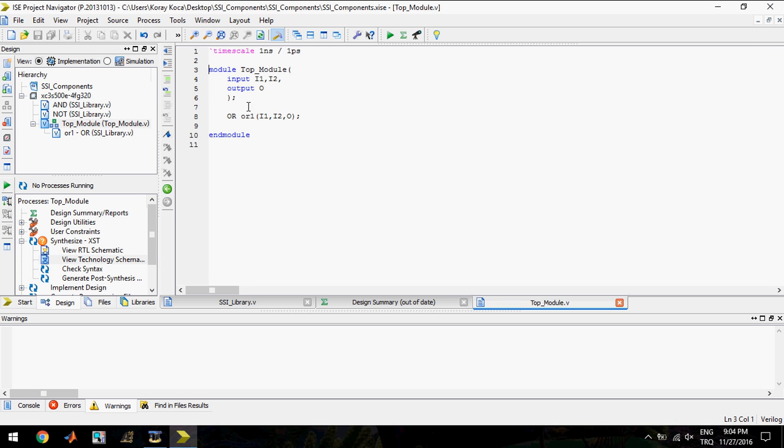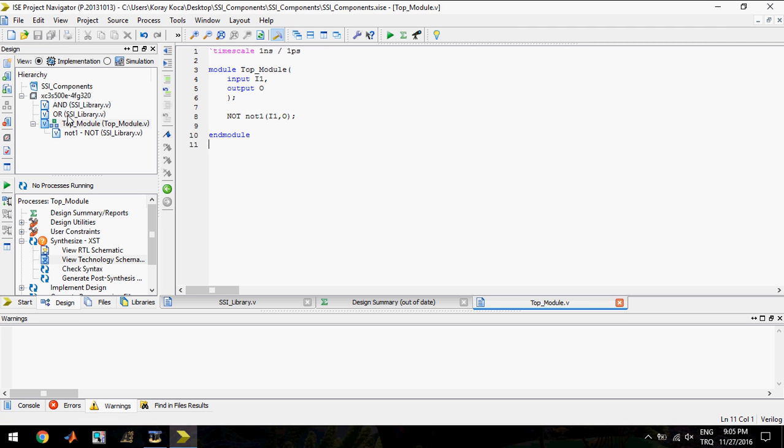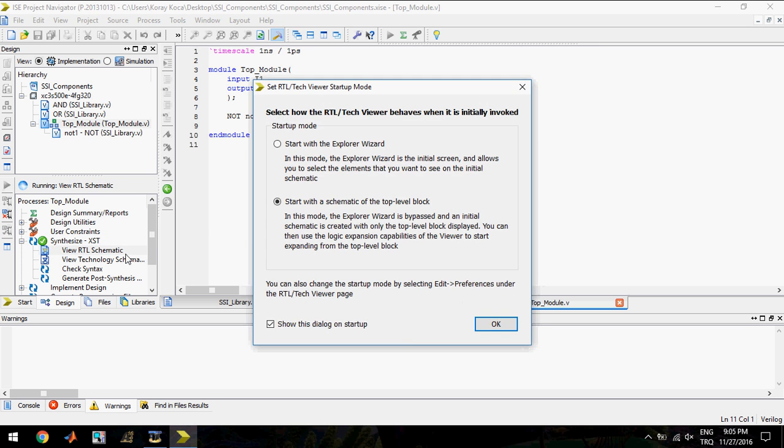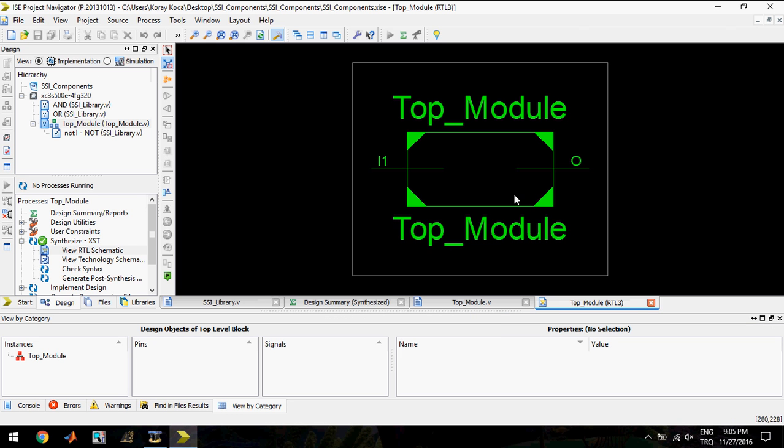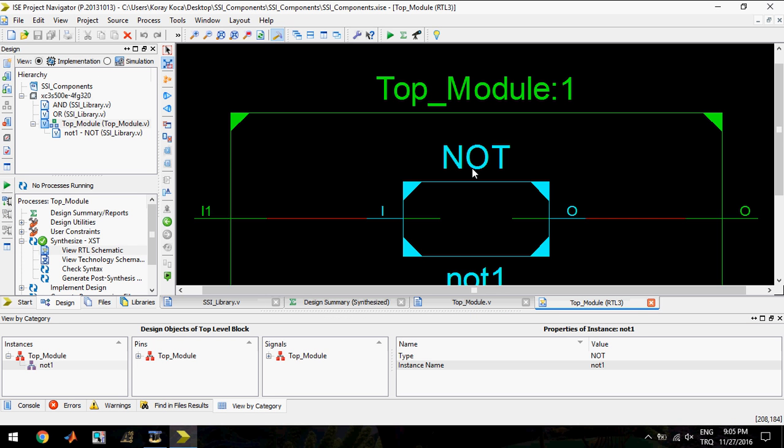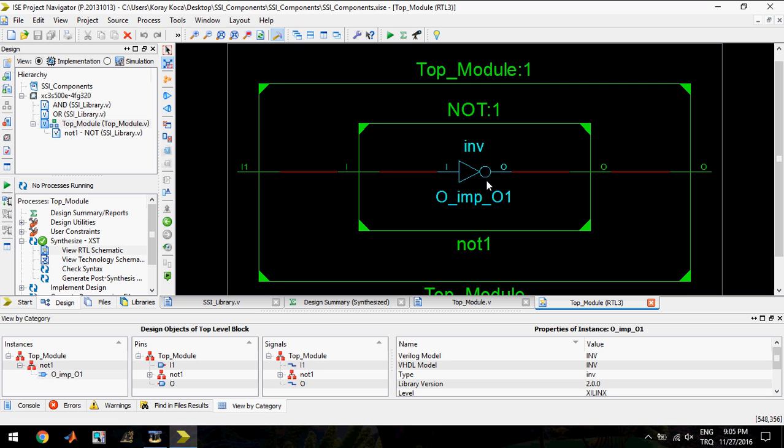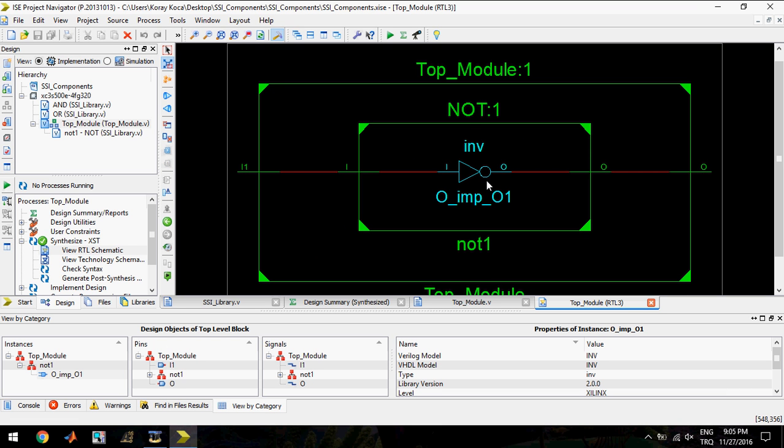I will call the NOT gate from my top module, NOT1, and I will delete one input. I can synthesize right now. One input and one output in the top module and this behaves as an inverter.